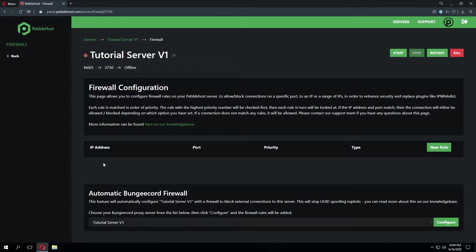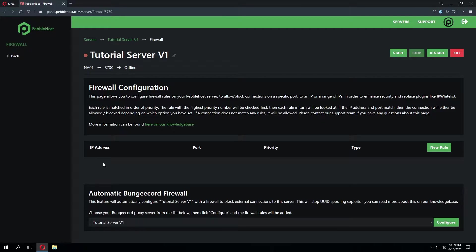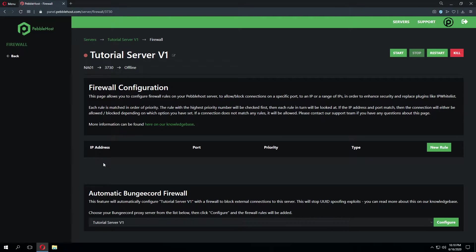Now there's a few different reasons you may want to use a firewall. One being BungeeCord. To ensure your network stays secure you may need to make it so only the proxy server can connect to the backend servers. This is because the backend server has to run in offline mode. So if players can directly connect to it then they can join with any username. Therefore you can set up a firewall that only allows BungeeCord to connect to it.